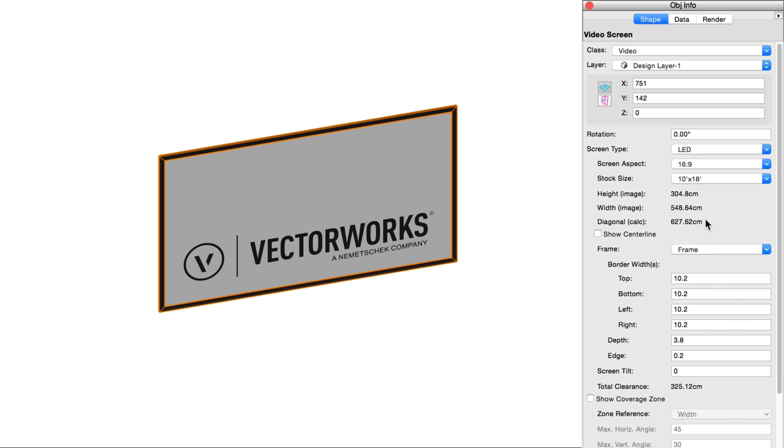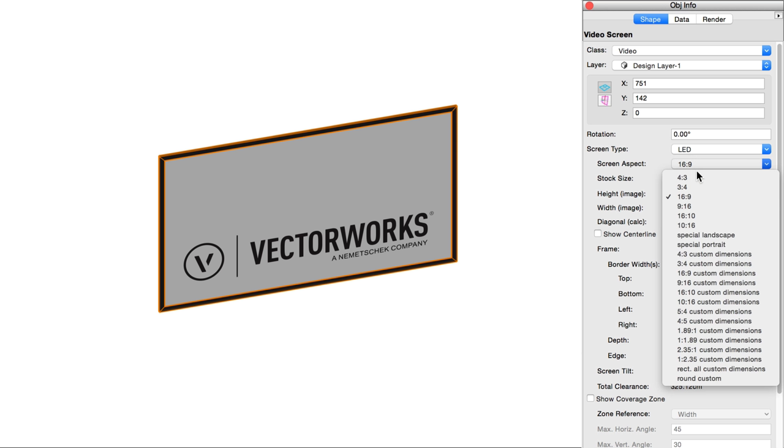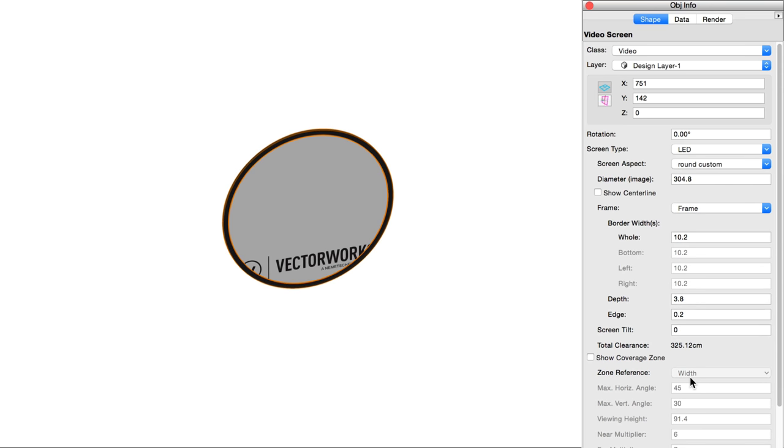Width, height, and diagonal display the current screen size based on the selections made above. This is more an informative feature for designers; it isn't where you control the screen size. If you have a custom round screen shape, then this will instead be replaced with a diameter value, which can be manually altered.